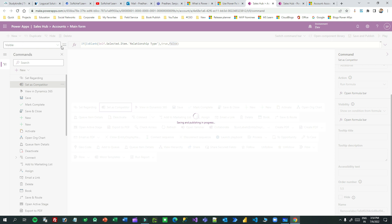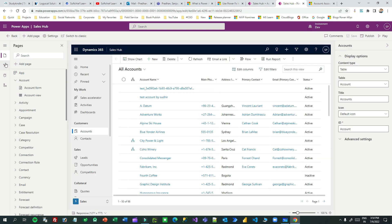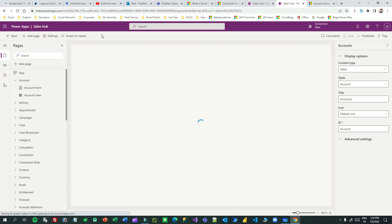You can see here the visible property I have set. I have not yet gone to set the action. Now I want to go here — this is the modern way of designing model-driven apps. You can switch to classic also if you want to design your model-driven apps in the classic designer, but this modern one is the best and recommended to use.